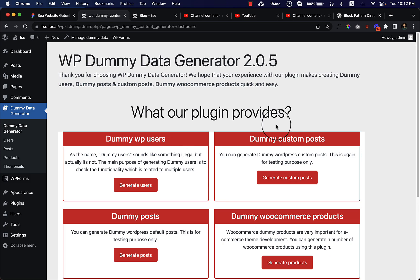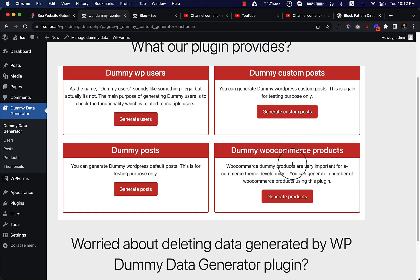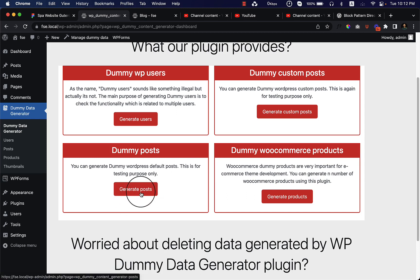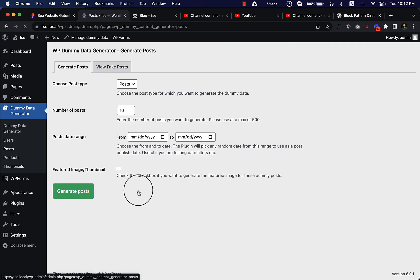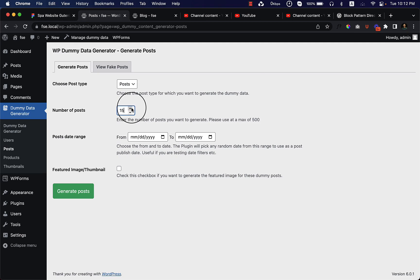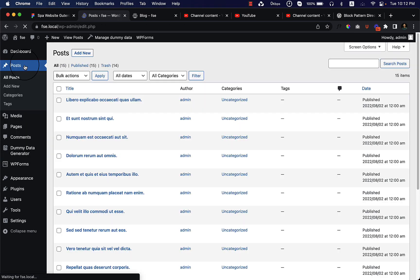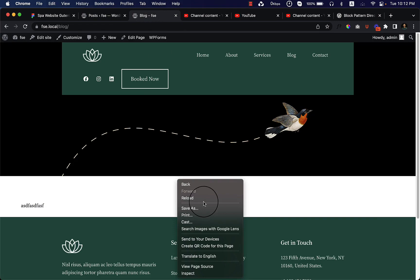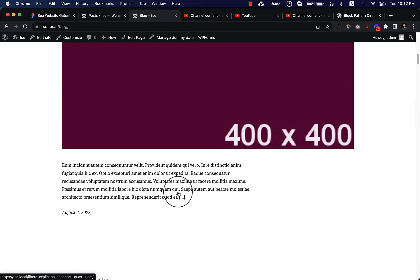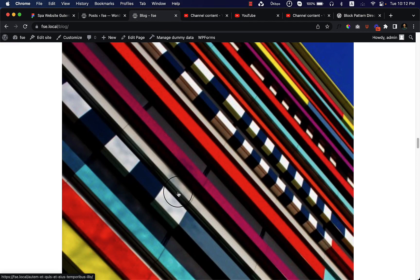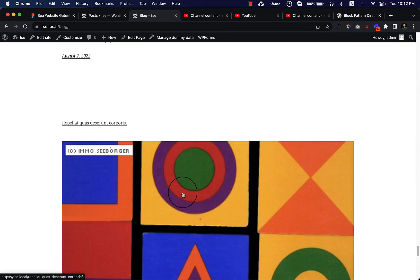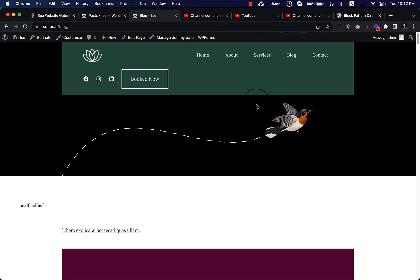Here you can see there are a lot of options — you can add dummy users, dummy custom posts, dummy posts, and WooCommerce products as well. For this video I just want to use posts. I would like to add 15 posts and use featured images, so I'll check that option and click Generate Post. If I go to my posts, I can see I have already added 15 posts. Now if I go to my blog page and reload, all the posts have been added automatically using the plugin.